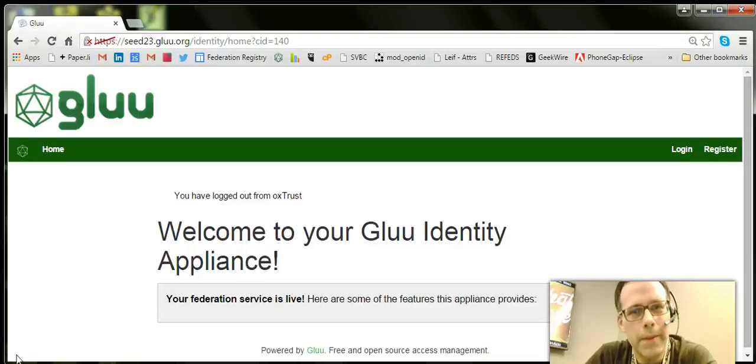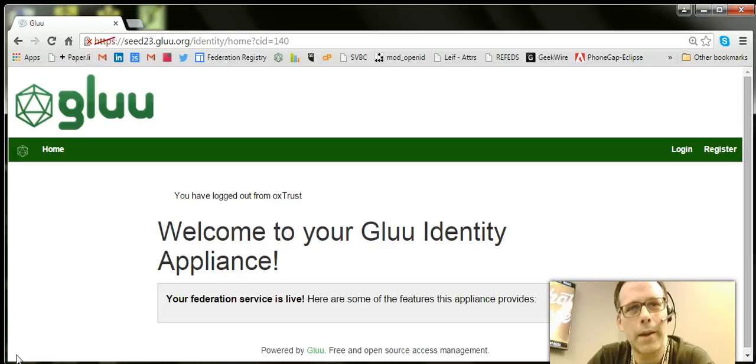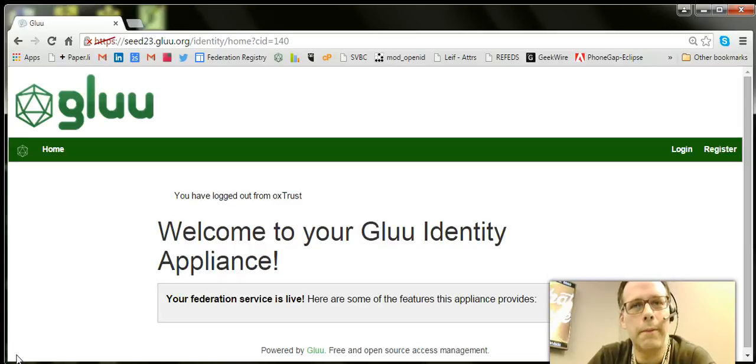Hi everyone, this is Mike Schwartz from Glue, and today I wanted to record a quick demo of the Glue server's new FIDO U2F features.